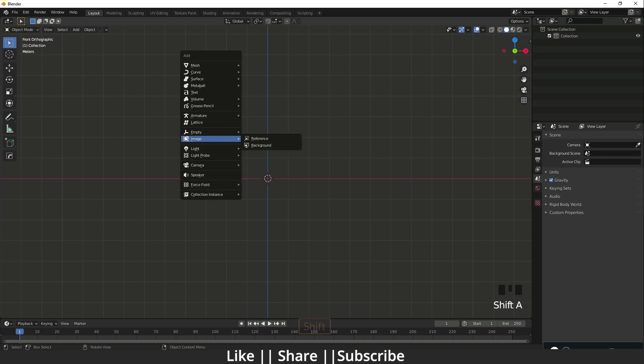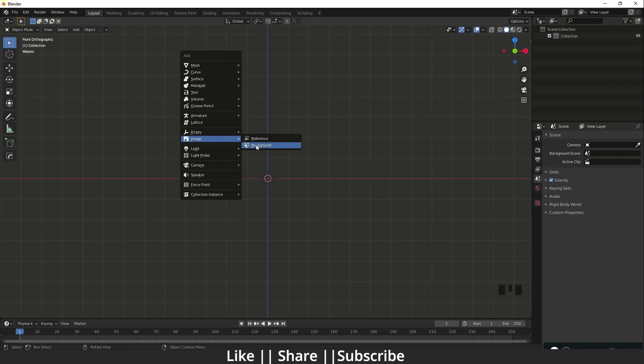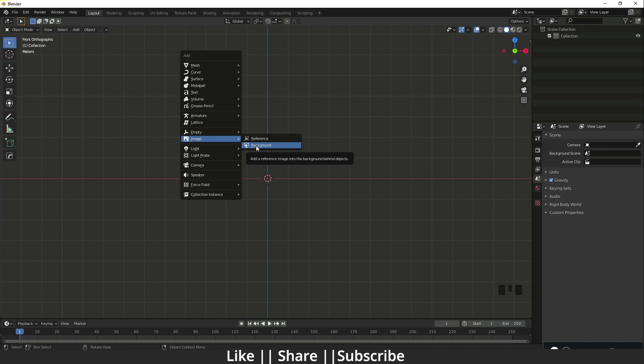When I click Shift+A, here we have Image as a Reference and as a Background. So what is the problem with both options? Both options are fine, but we can't edit them. I'm just going to show you.